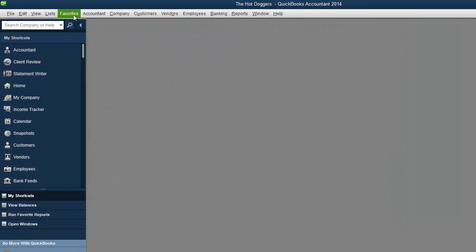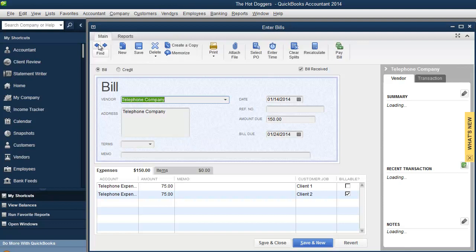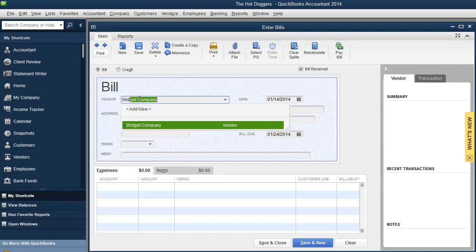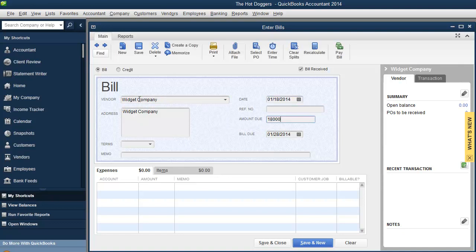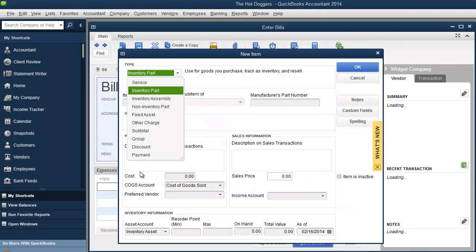And now if I go back to my vendor, enter bill. So I guess I got to do it all over because I changed the setup preferences, but that's okay. We want to get it right, right? So we're going to call this again. It was the widget company. See how it came up and we said it was 180,000 and we're going to go to items. I'm going to add a new item and you see inventory part. You see how I activated that? Aha, you like that little ninja trick, huh? There you go. That's ninja trick number one.